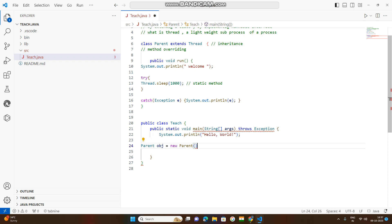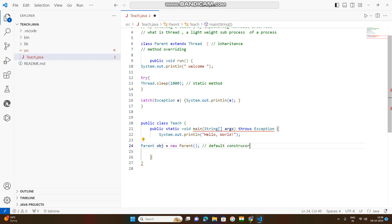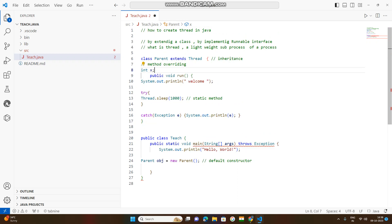The new keyword is used for object creation with the default constructor. Suppose a class has a class attribute — int x is a class attribute. If you assign a default value, the default value is 0.